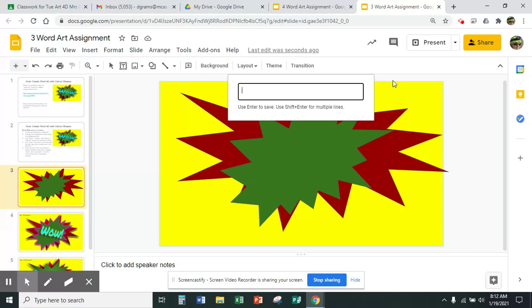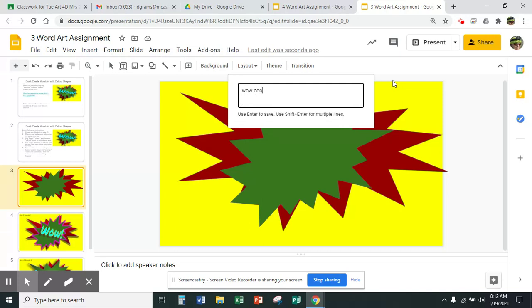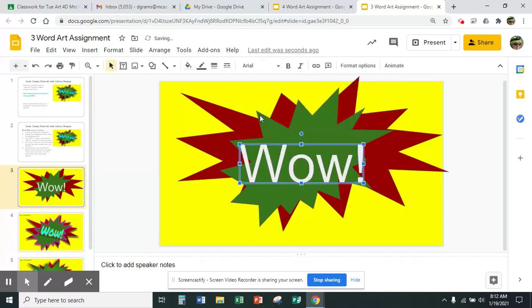I'm going to want you to choose a simple word that's three or four letters — we can do wow, cool, hot, super, pow, or wham. You can pause the video and write those down if you want to choose one, or you can use your own word. I'm going to use 'WOW' — a capital W-O-W with an exclamation point. It says right here to use Enter to save, so I'm going to press the enter button. Now I have the word wow.